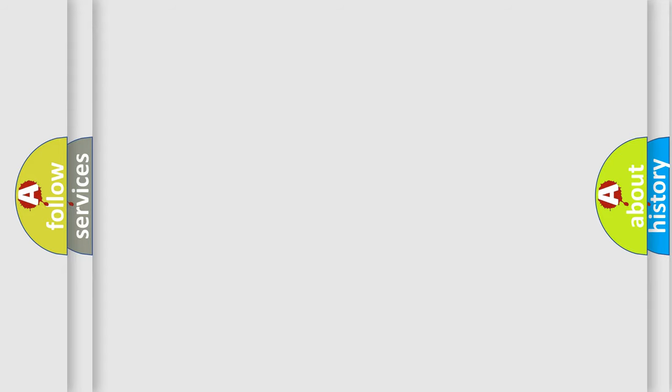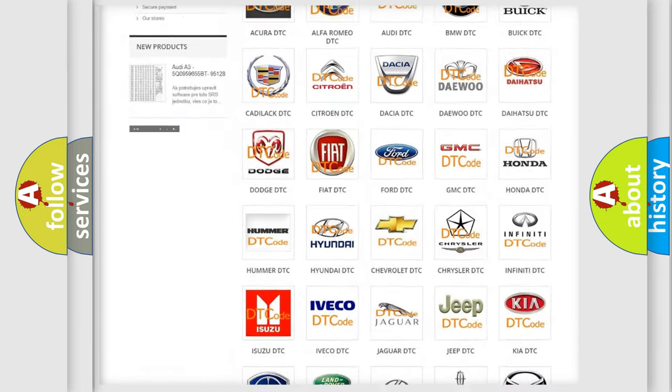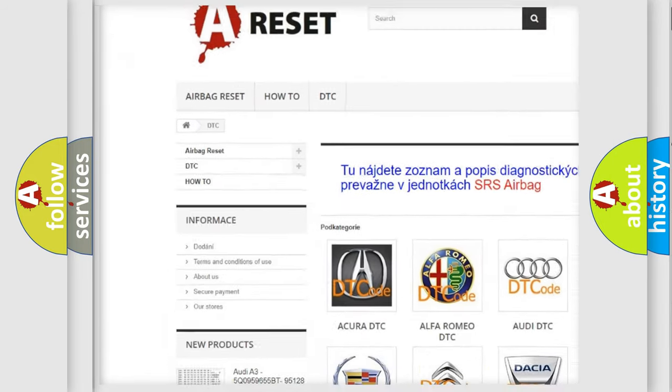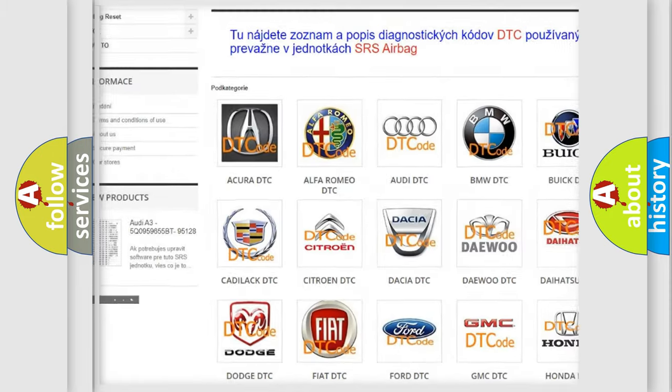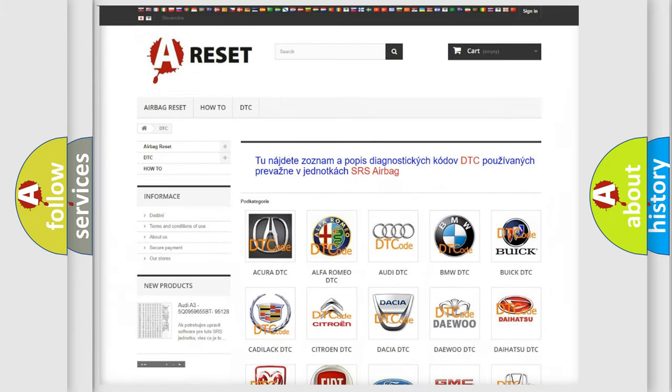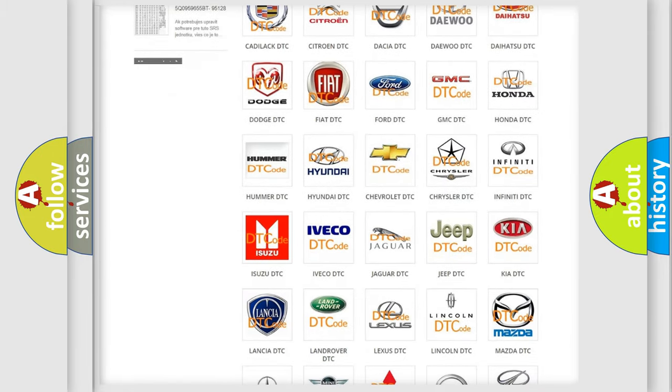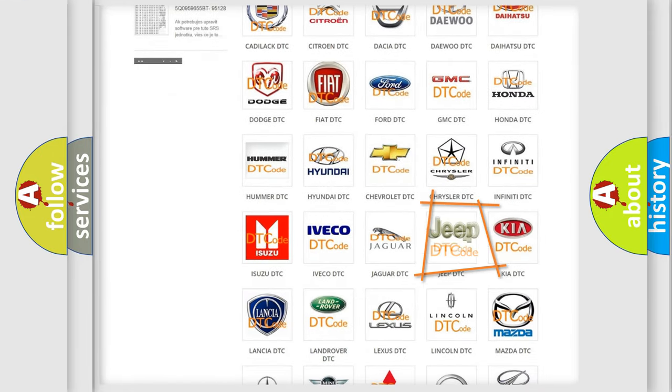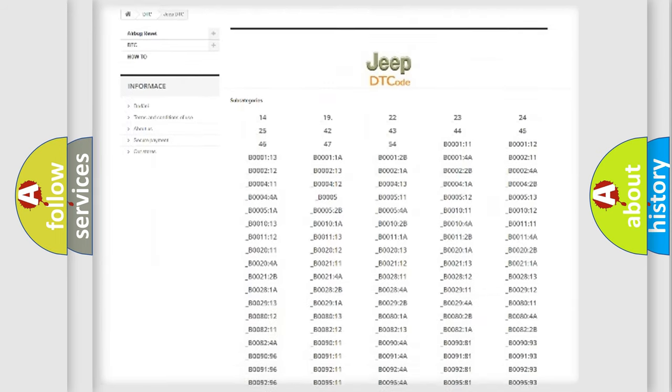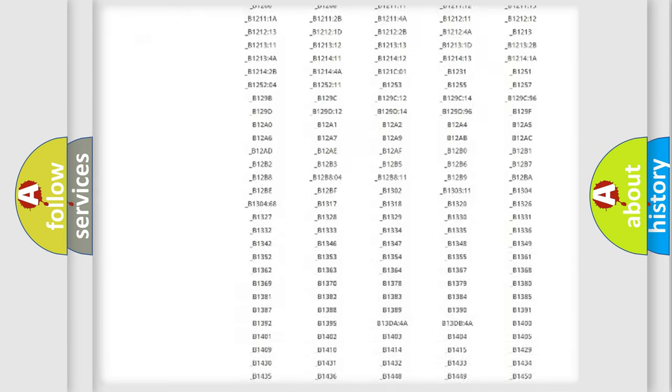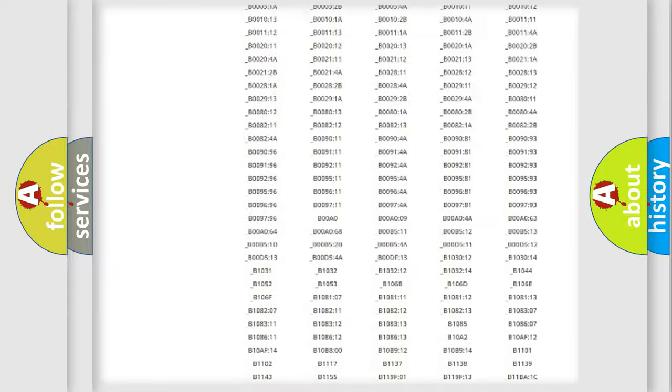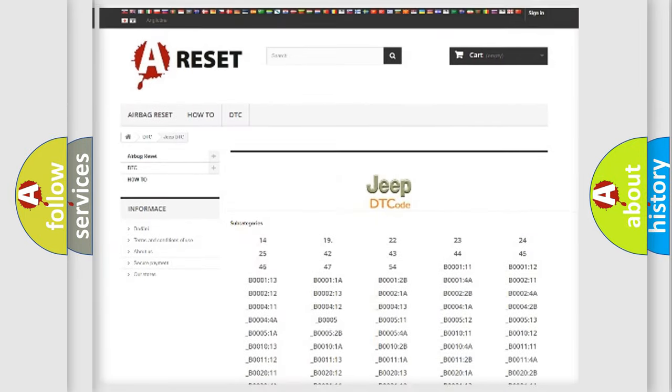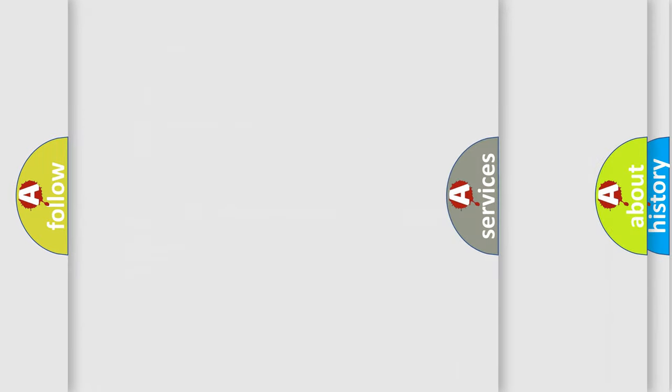Our website airbagreset.sk produces useful videos for you. You do not have to go through the OBD2 protocol anymore to know how to troubleshoot any car breakdown. You will find all the diagnostic codes that can be diagnosed in Jeep vehicles. Also many other useful things.